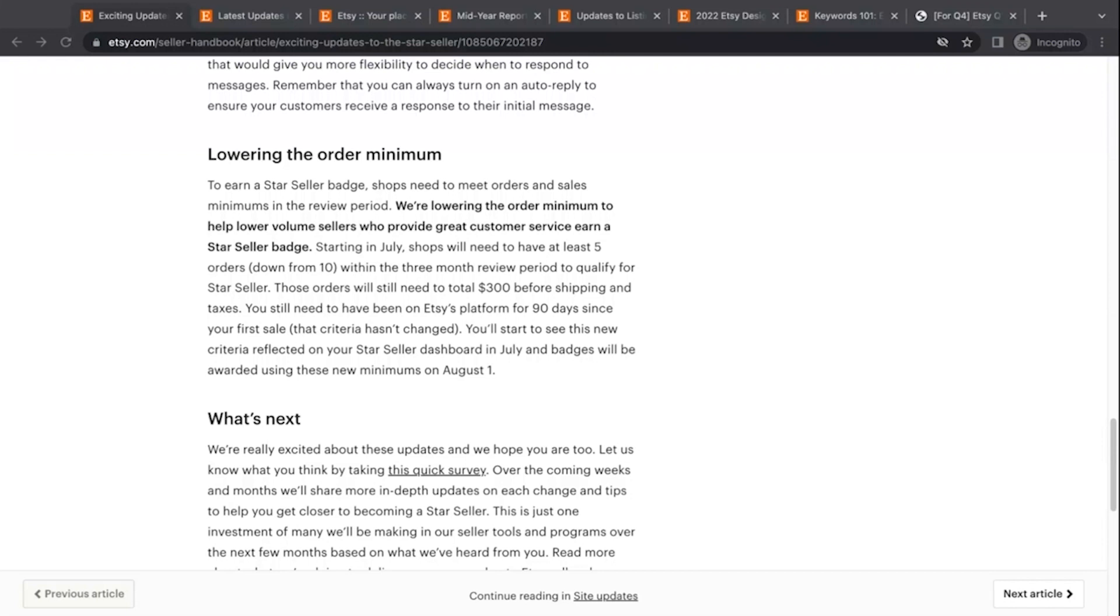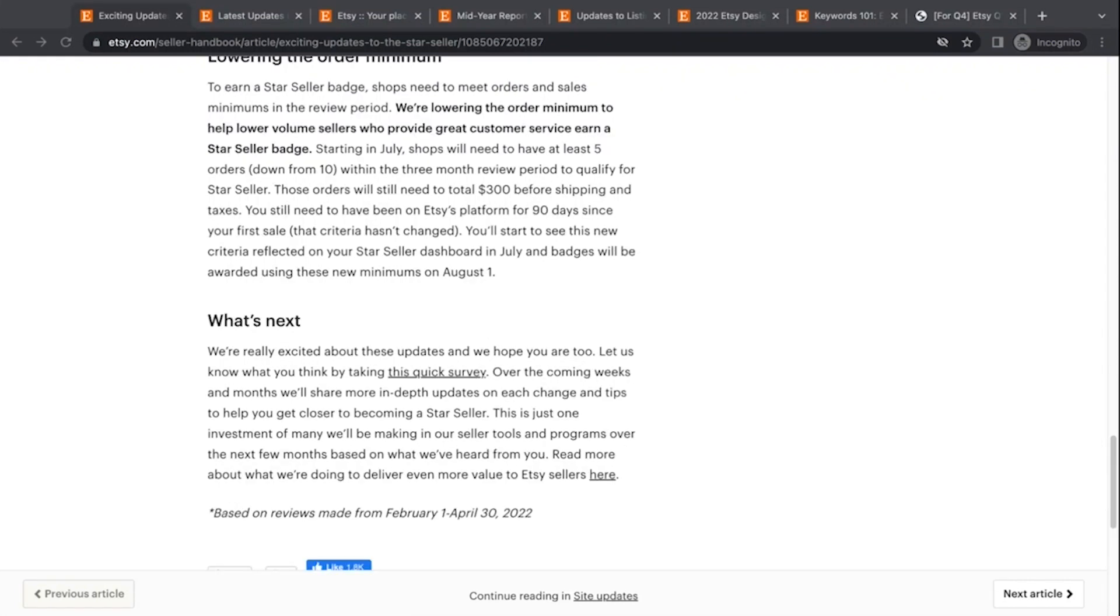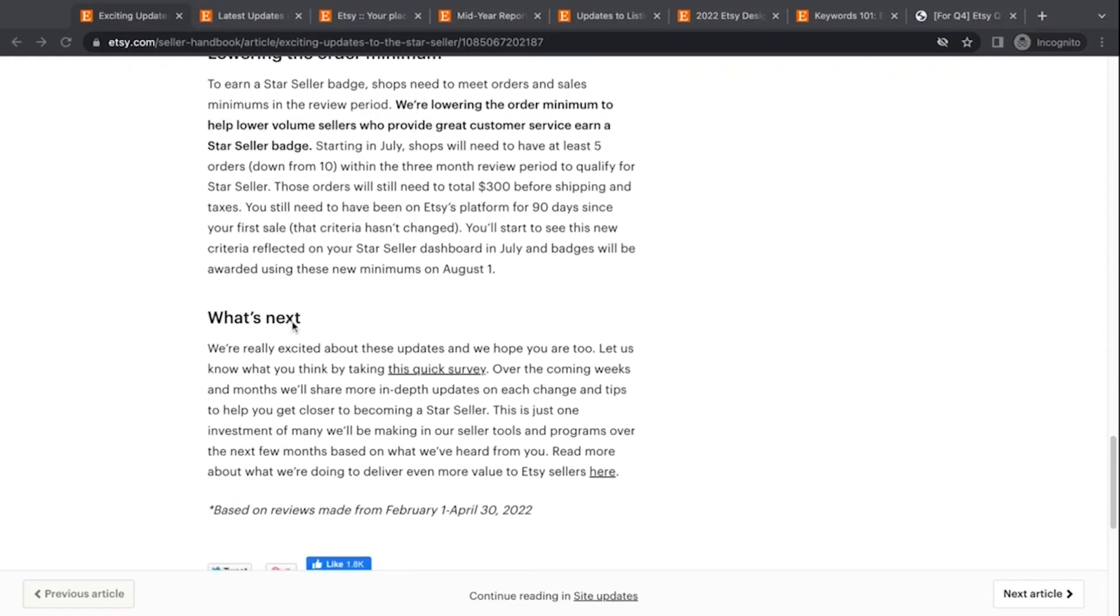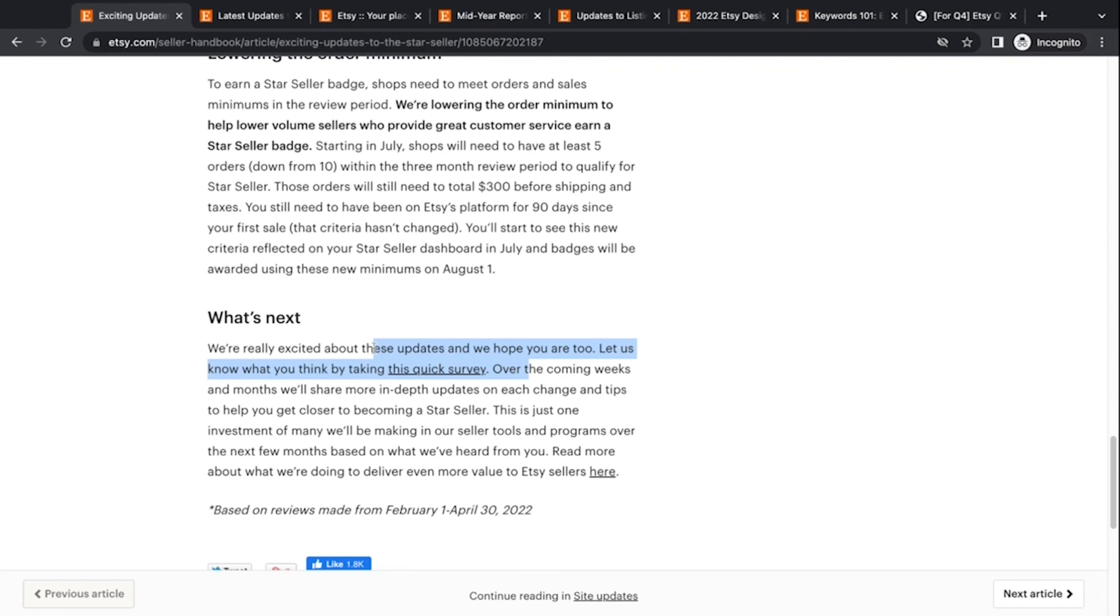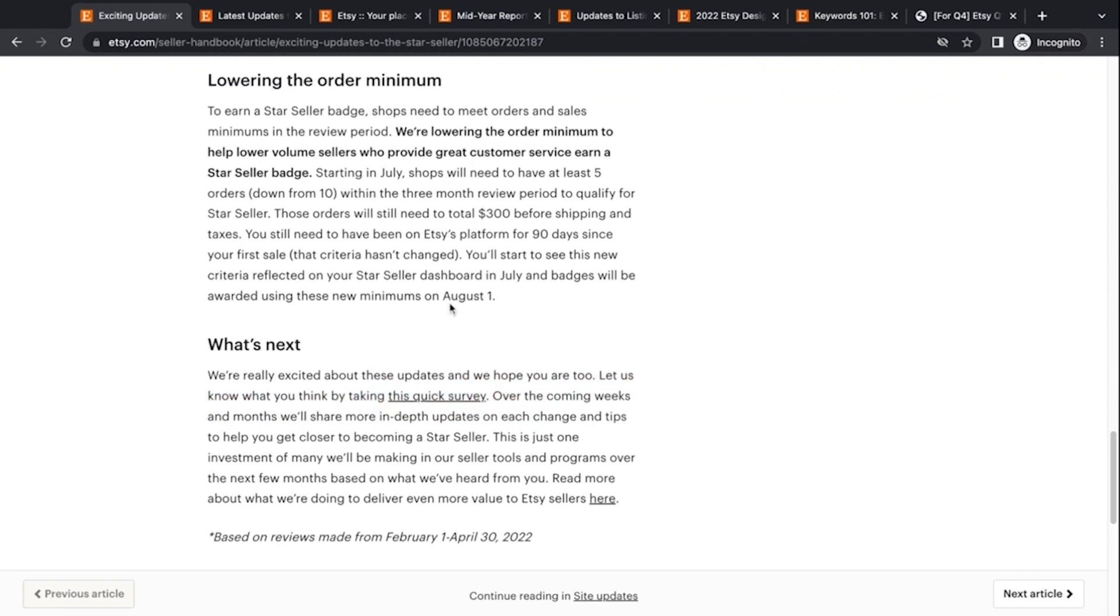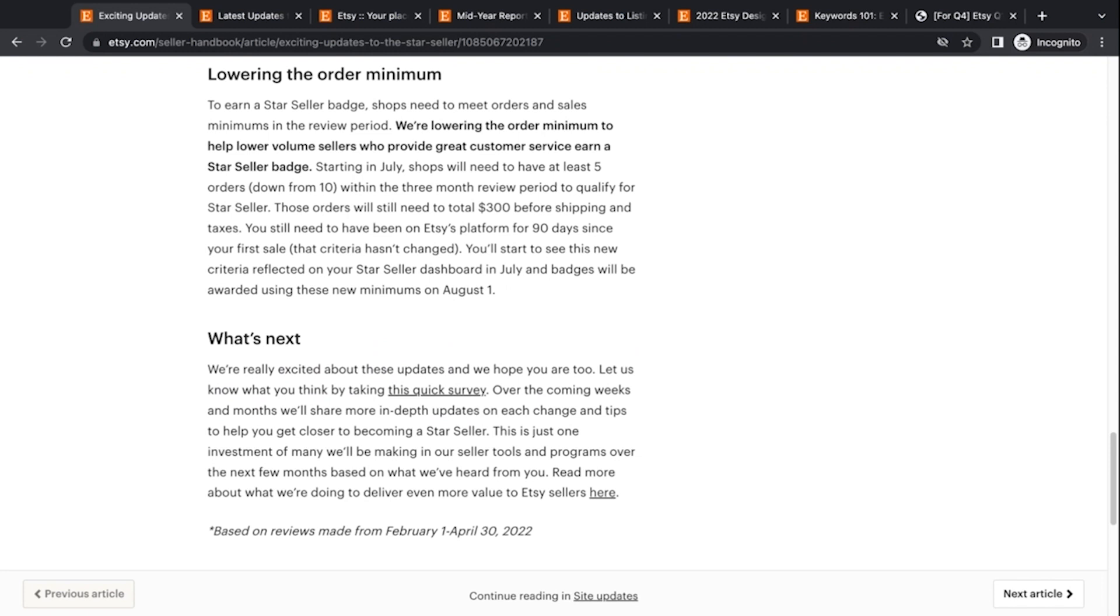So those are the changes with the star seller program. These were just announced yesterday and they also have a quick survey. So I have a link to all these articles in the description below this video. I recommend you read the articles yourselves. And then also whenever Etsy says, take this survey. I love to fill out Etsy surveys. I want to make sure I'm doing that so that they can see how I feel about what they're doing. And I recommend all of you do that as well.